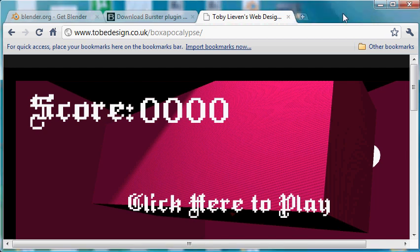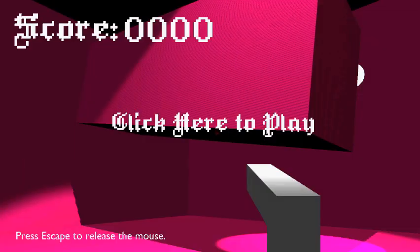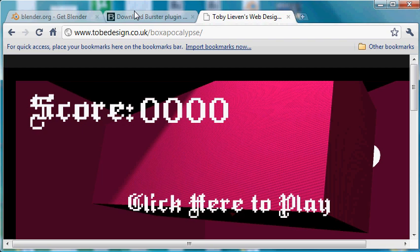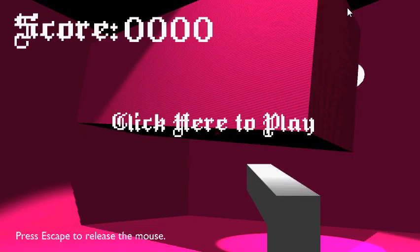Hello, this is a demo of the Blender Game Engine running in a browser. Here you can see it in Chrome.